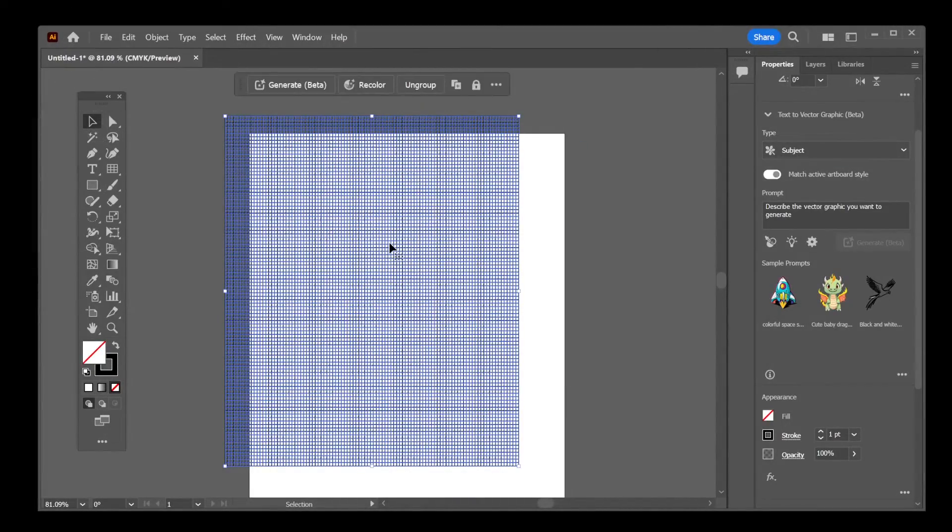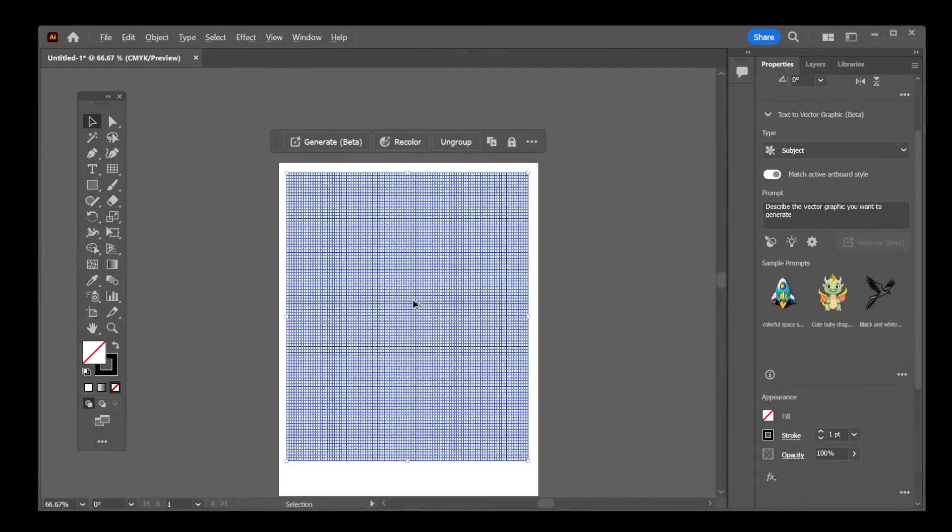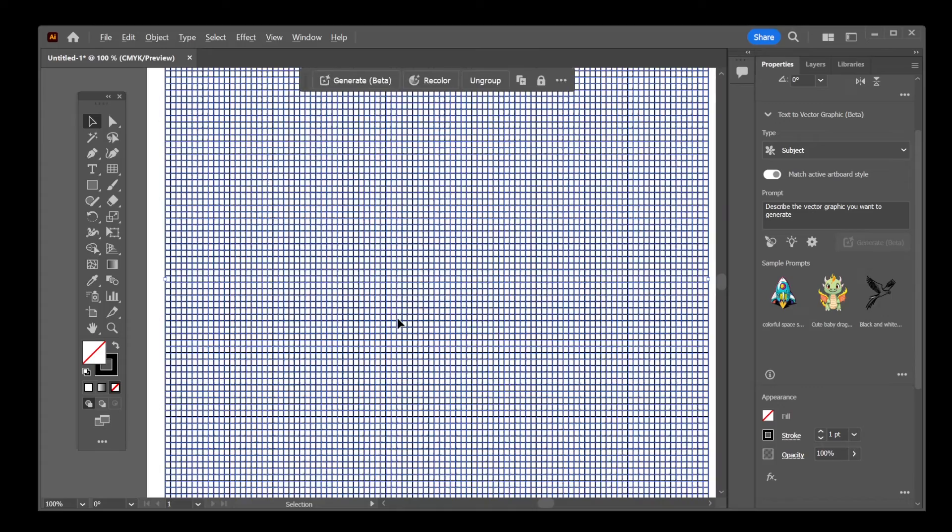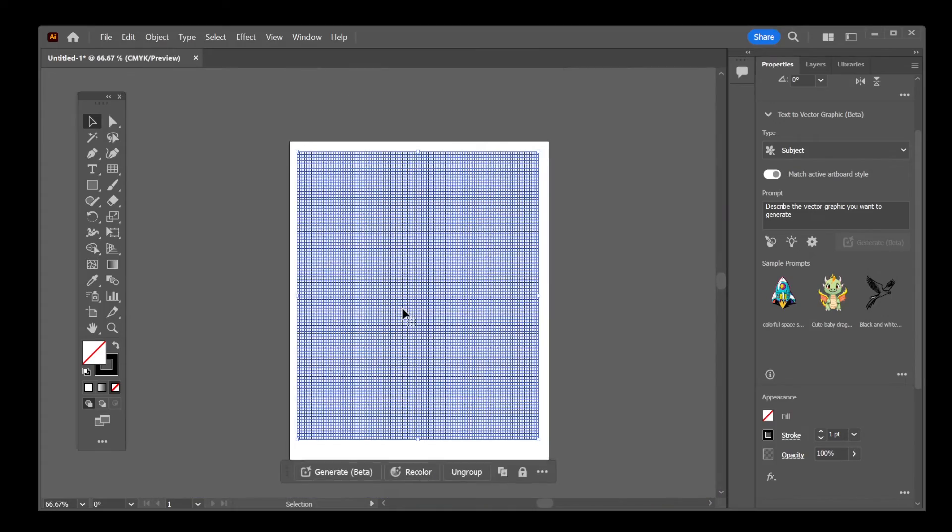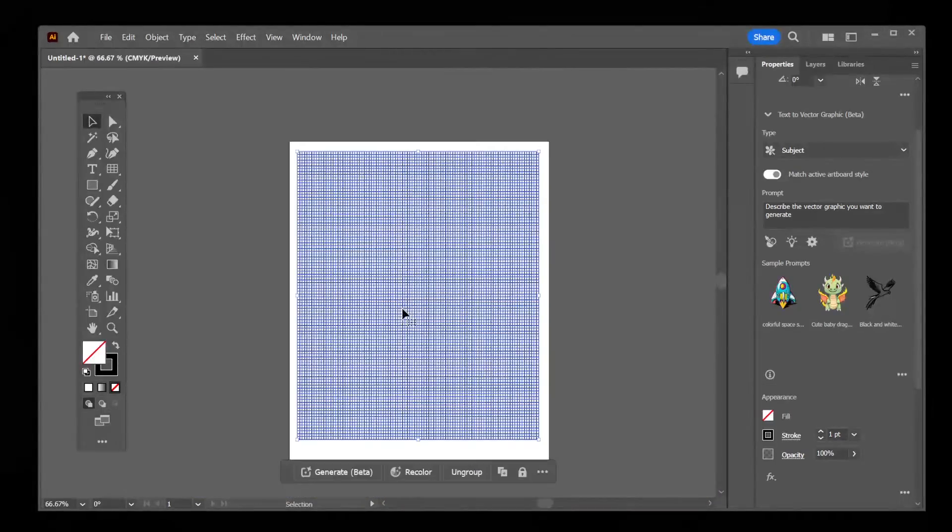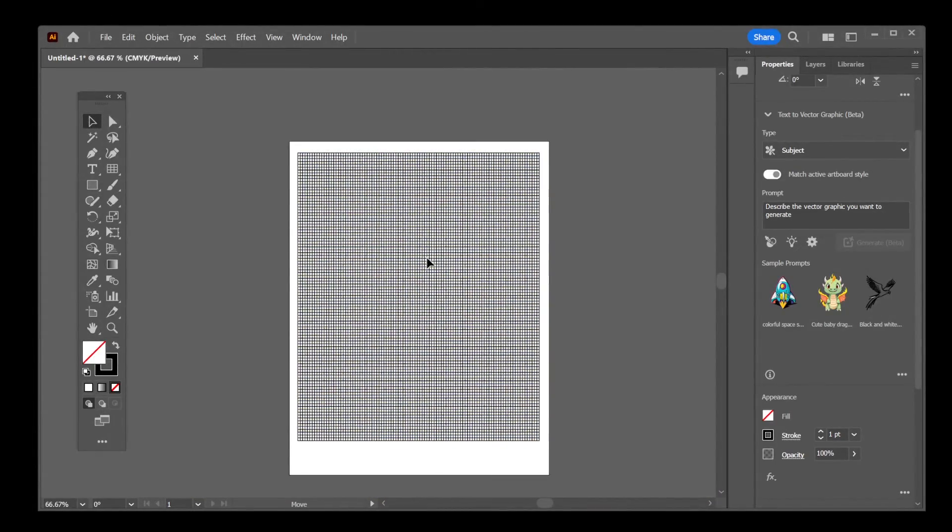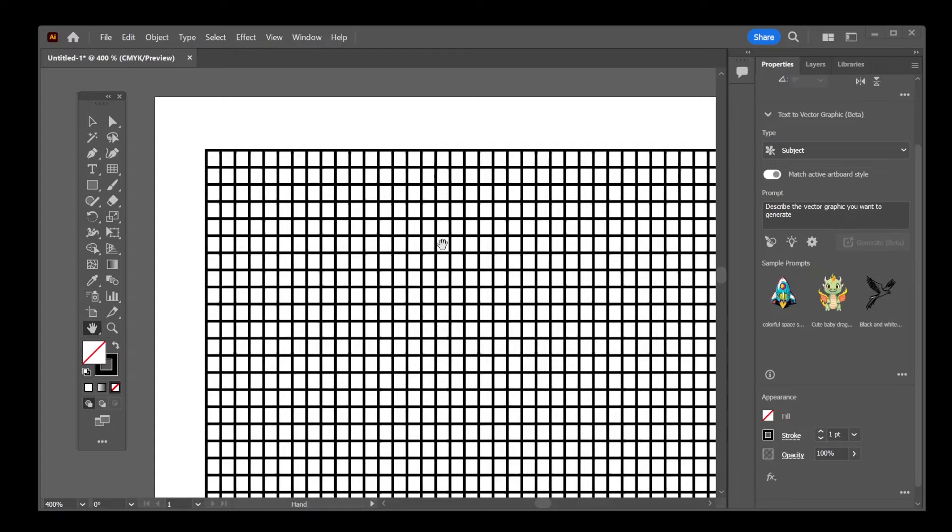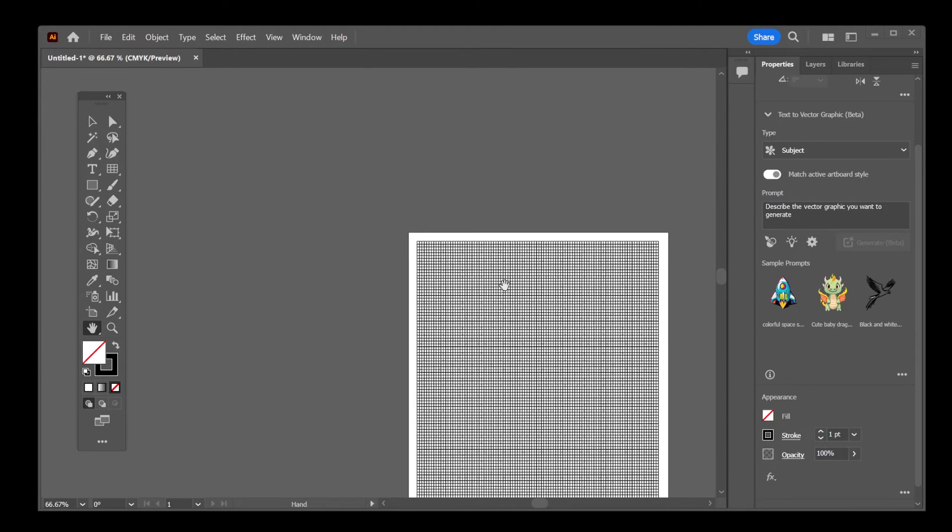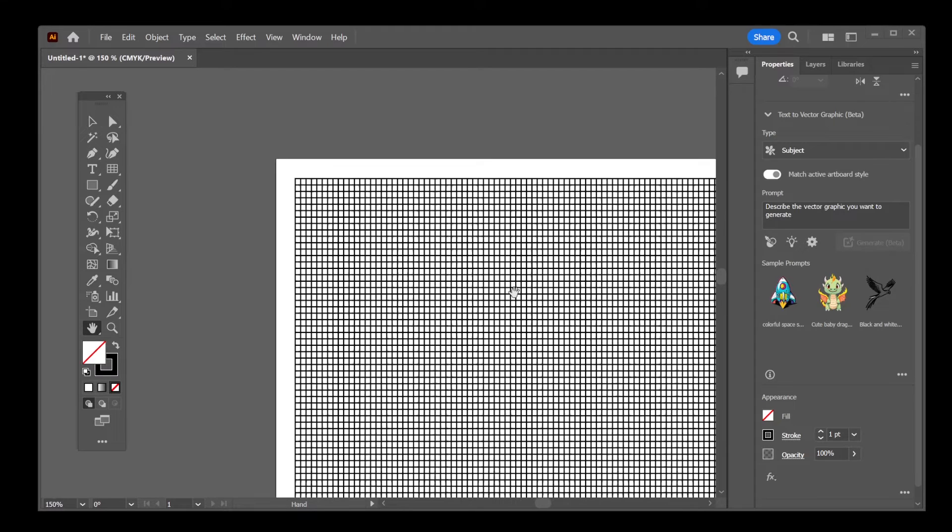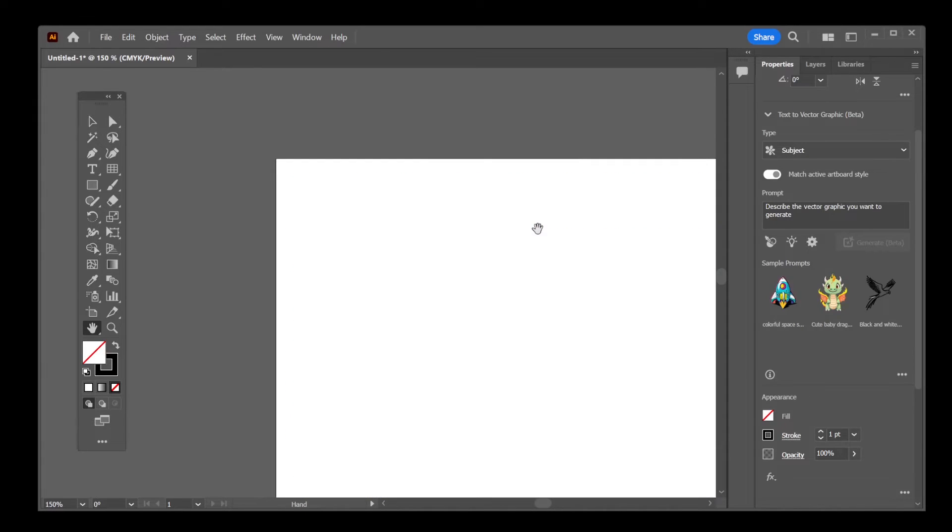Okay, guys, that's pretty much all there is to adding a grid to your canvas in Illustrator. Now, there's another way of making a grid from an existing object. So let's go ahead and delete all this.